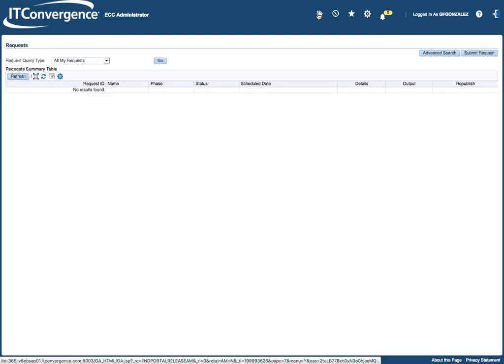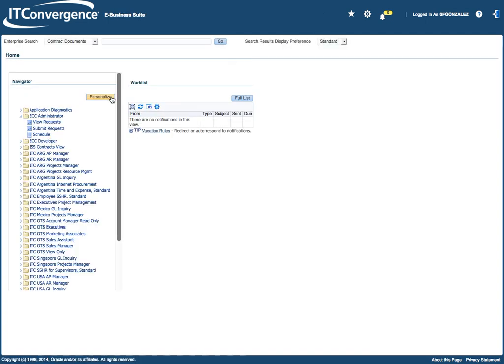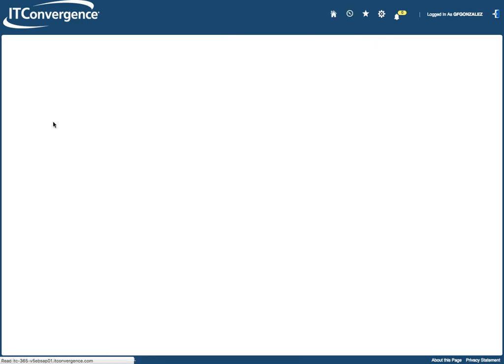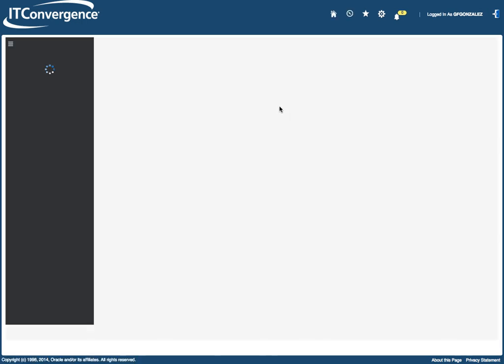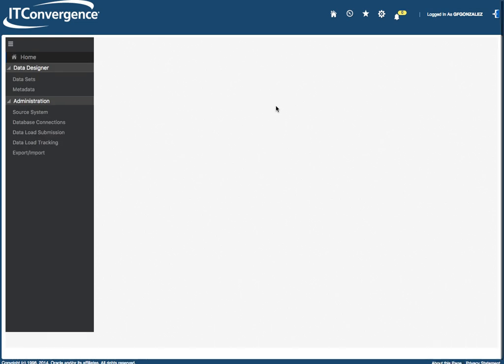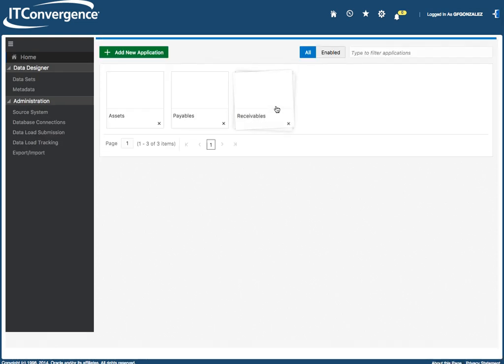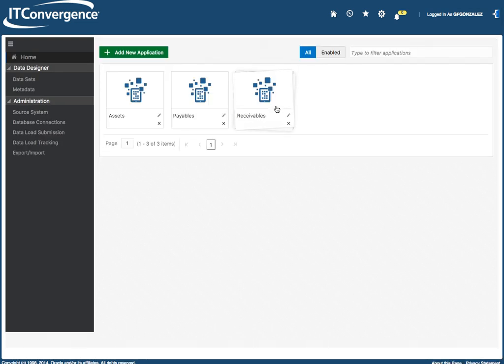I'm going to go back to the responsibilities and I want to show you briefly the ECC Developer. As you can see there's a new look and feel on this screen and this is the look and feel of ECC in general. What we see at the home are the different applications. So these are the existing applications at P1 of ECC.